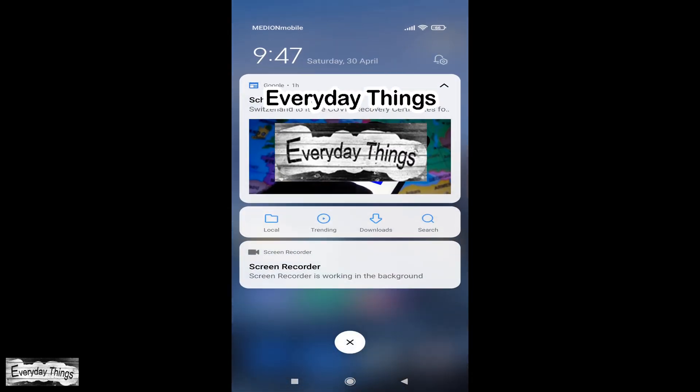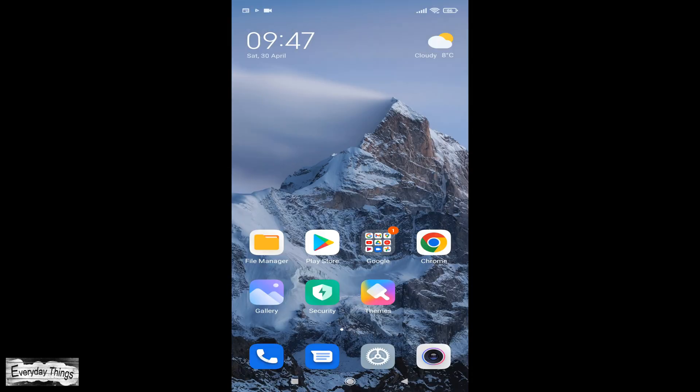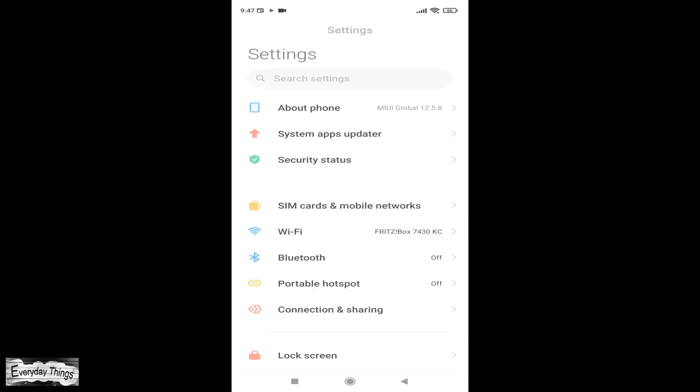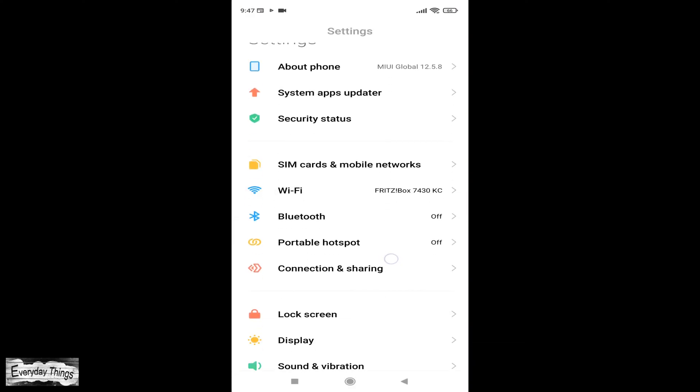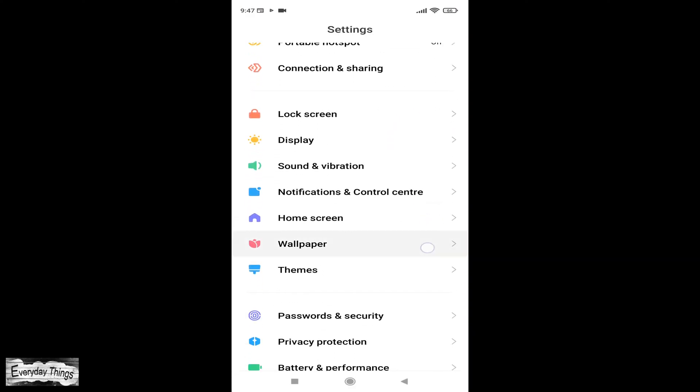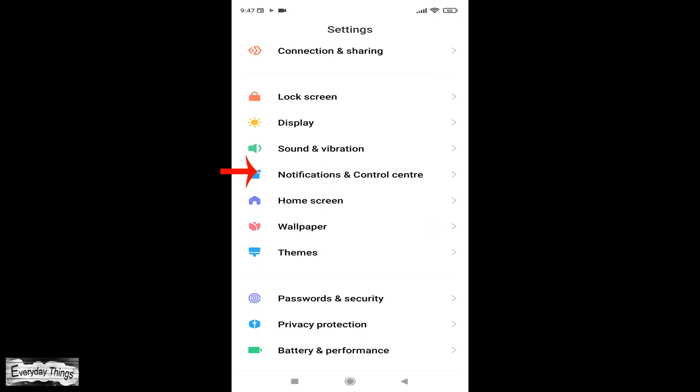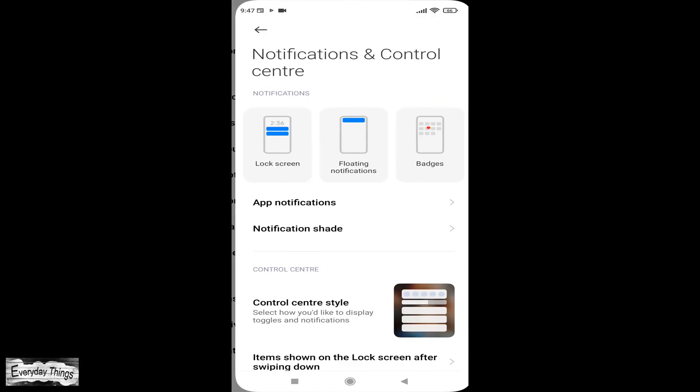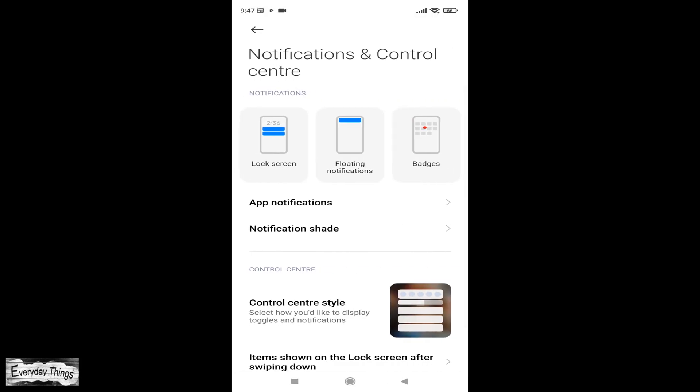To change the control center style, go to the settings. Then in the settings menu, scroll down to notification and control center and open it. Once you open it, go to the control center style.